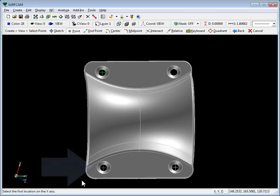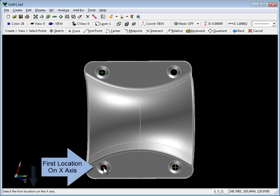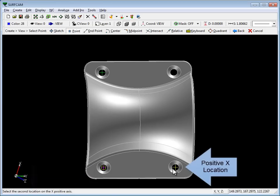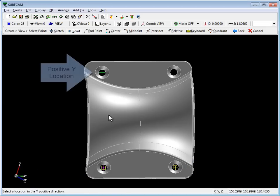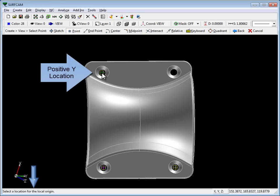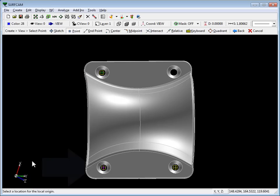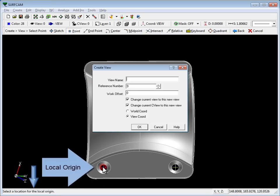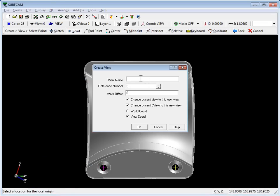This is the first location on the X, then in the positive X, next in the positive Y. Now it asks us for a local origin. So we'll select that here, right there.